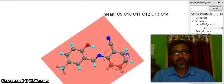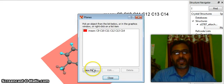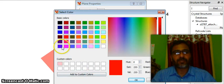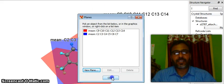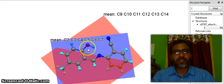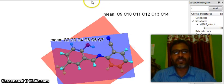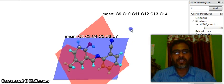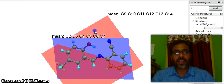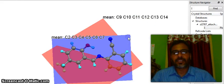Now we have another benzene ring. Go to select and create another plane with a different color — I am putting it blue this time. Then we have another plane on this ring; the carbon content is C2, C3, C4, C5, C6, and C7. Now I am going to measure the angles between these two benzene rings — we call it dihedral angles.